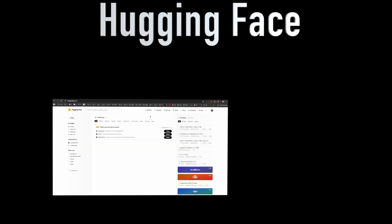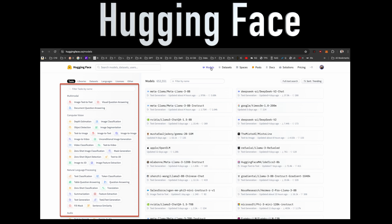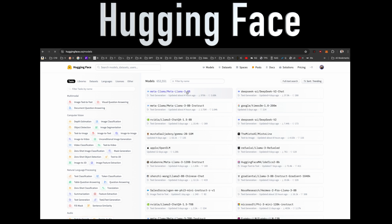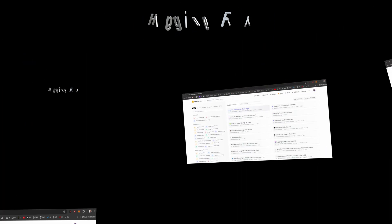HuggingFace is a treasure trove of pre-trained language models, offering a wide range of options for different tasks and domains, from general purpose models like GPT to specialized models for translation, computer vision and more. HuggingFace has you covered, but how can you effectively utilize these models in your own projects?